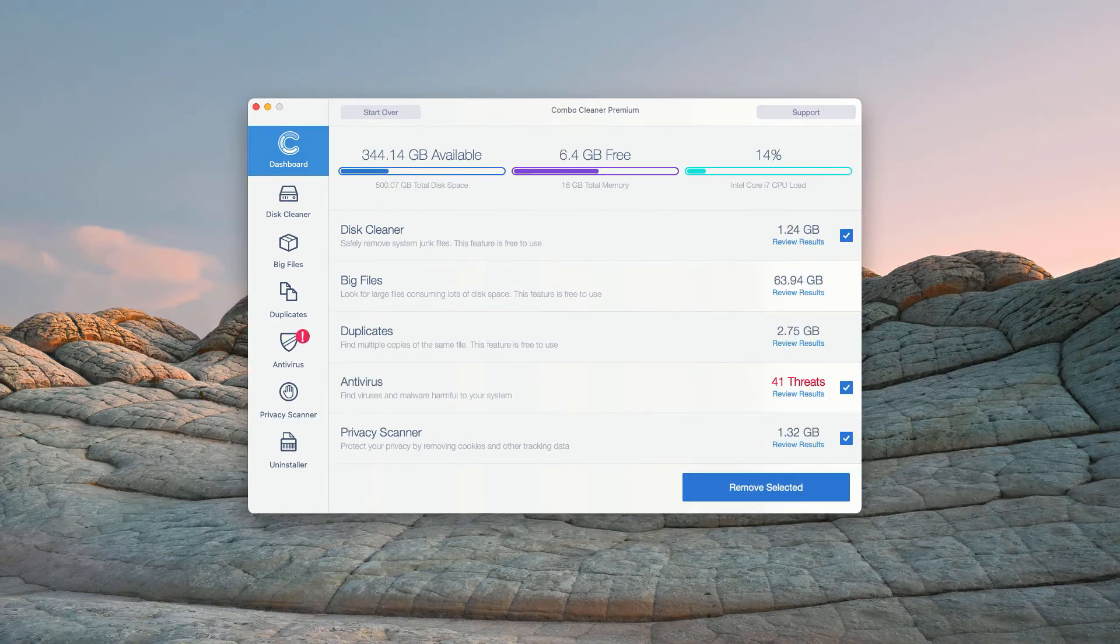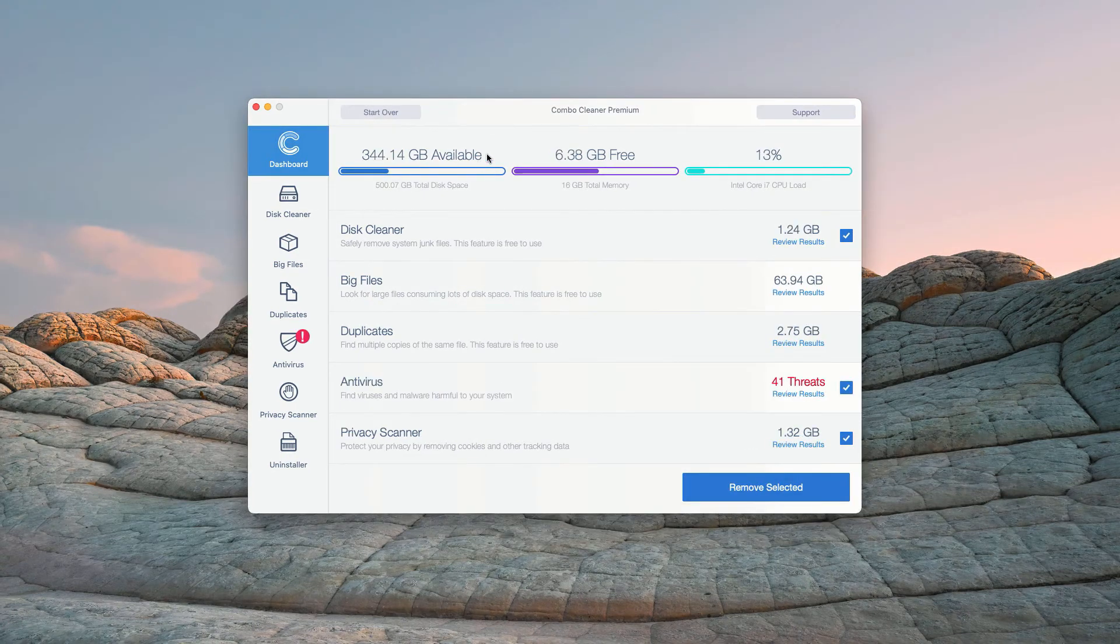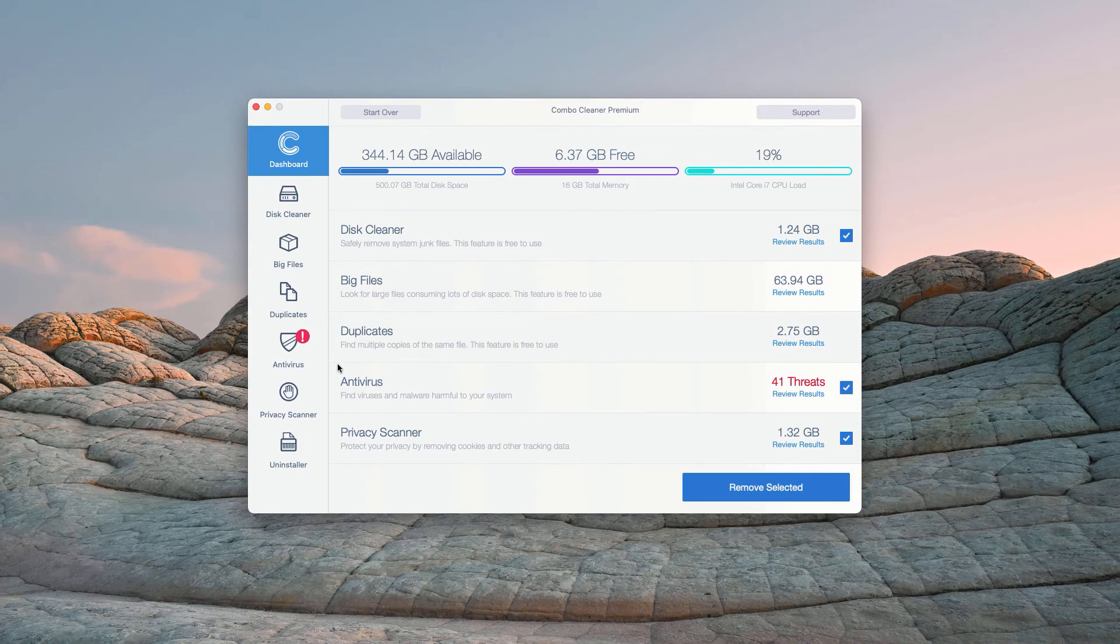This is the end of scanning by ComboCleaner Antivirus, and at the end of scan, the program gives you the full report about the security situation with your Mac computer.